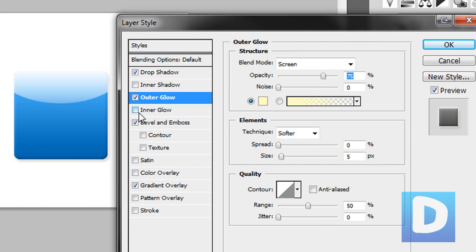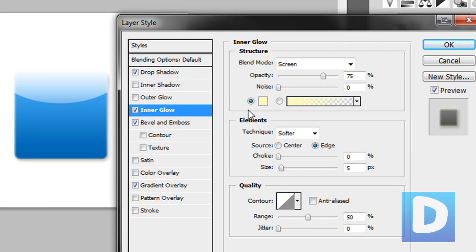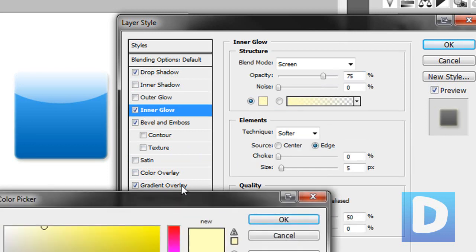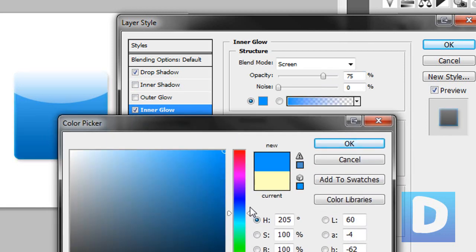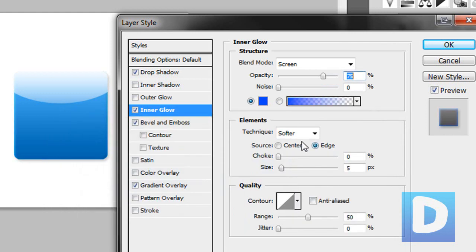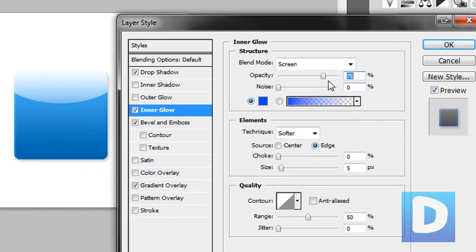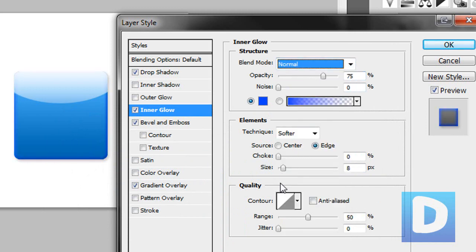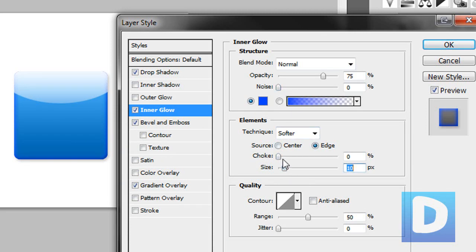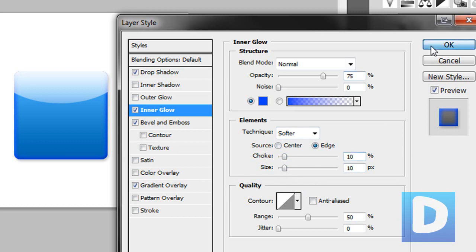You might want to add an inner glow. You can have any color you want, but I'm going to set it a slightly darker color than the actual color of the button. Now I'm going to set that to normal. Like so. There we go. So this is the button so far.